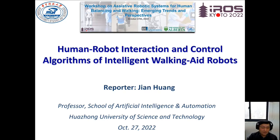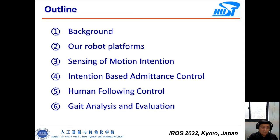Thank you very much for your introduction and for your invitation. I'm Jian Huang from Huazhong University of Science and Technology. I would like to present my recent work about human-robot interaction and control algorithms of intelligent walking aid robots.